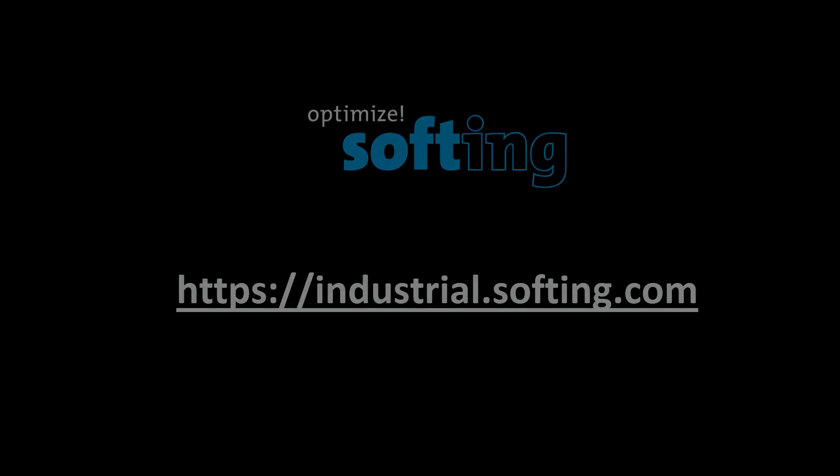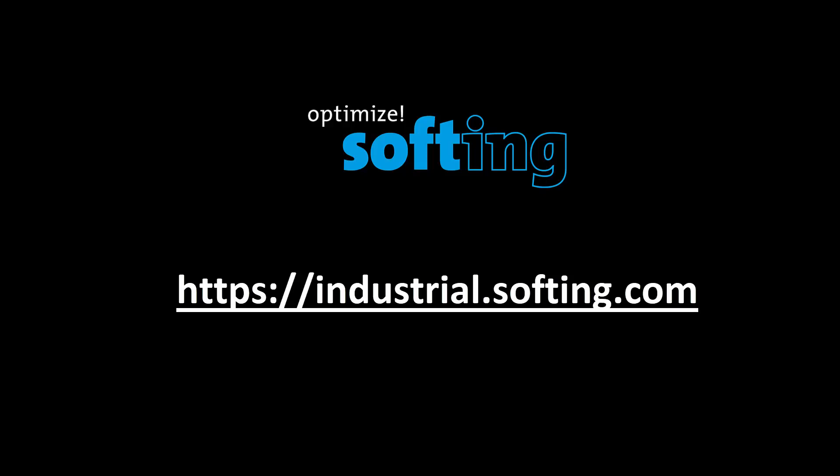Further information can be found on our website industrial.softing.com. Thank you for your attention.